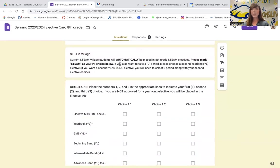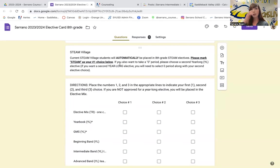If you are in STEAM 7 right now, you will automatically be placed in STEAM 8 as it is a two-year committed village program. If you were hoping for another elective included with STEAM, you need to make sure that you check down below that you want to be in zero period, and then indicate on here which year-long elective you also want to take. You must take a year-long elective if you want to have zero period, not an elective mix elective.